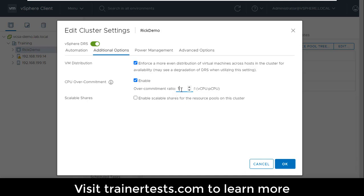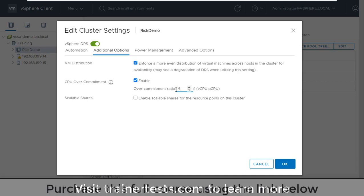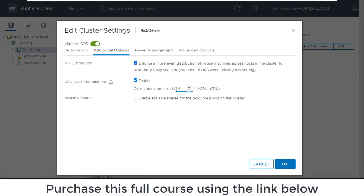So if I were to make the ratio something like four to one, that means for every four virtual CPUs I create, I have to have at least one physical CPU in my cluster. And so I'm probably not going to go with something like a one to one ratio here because frankly that really defeats the purpose of a lot of the benefits of virtualization. The goal here is to say,